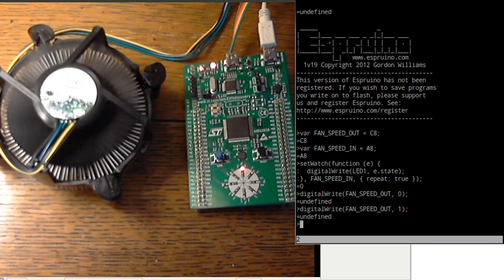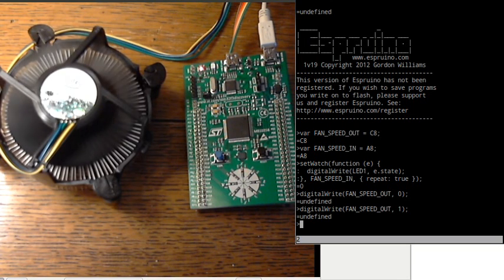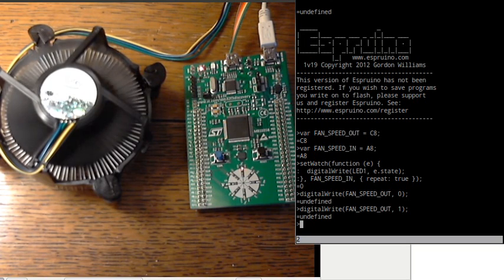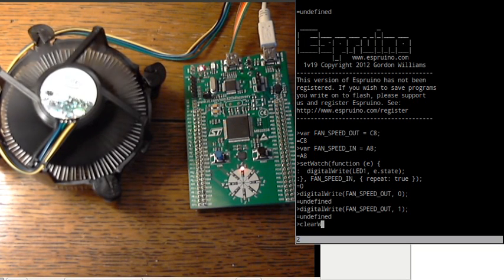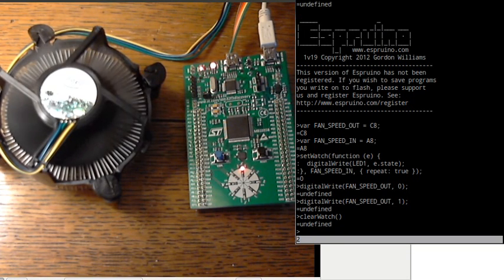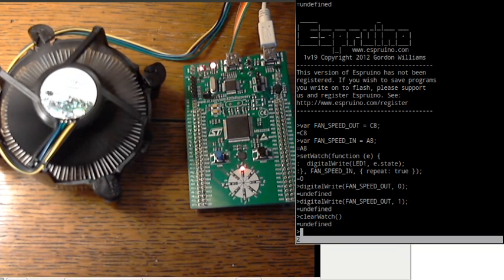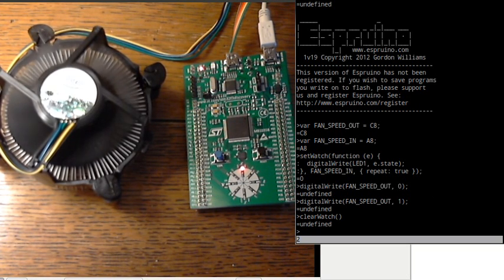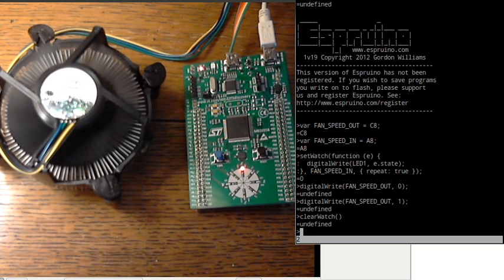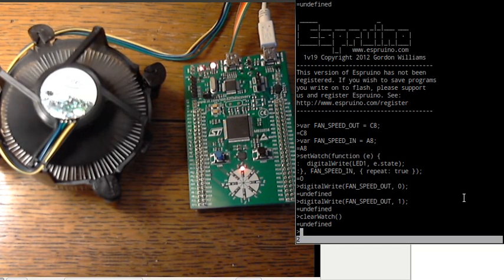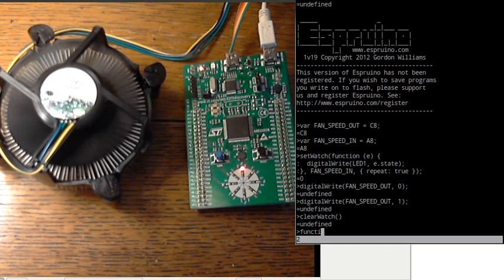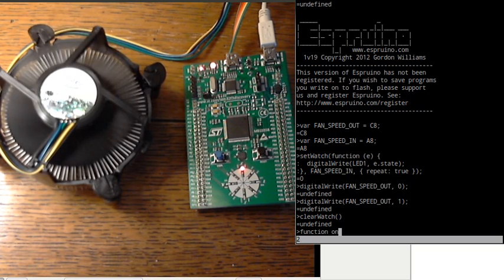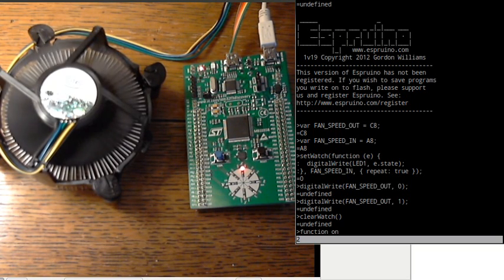So we're going to try and measure the actual RPM of the fan now. But before we do that I'll just stop that light blinking because it's going to be annoying. If I type in clear watch with no arguments we'll just clear all the watches and it'll stop everything we put on. So now we're going to write another watch. And this watch is just going to call a function which we'll define now called on fan movement. This is going to be called every time the signal from the fan drops from a 1 to a 0.